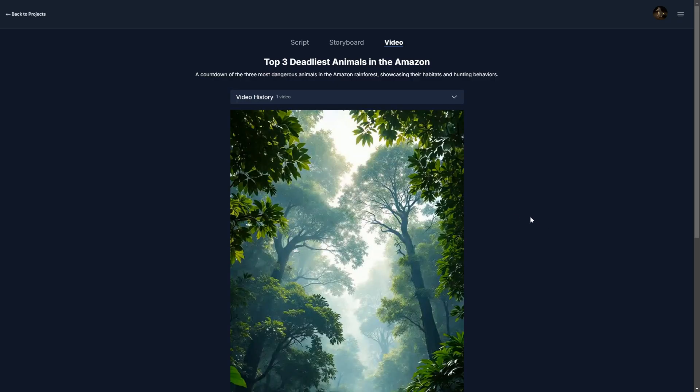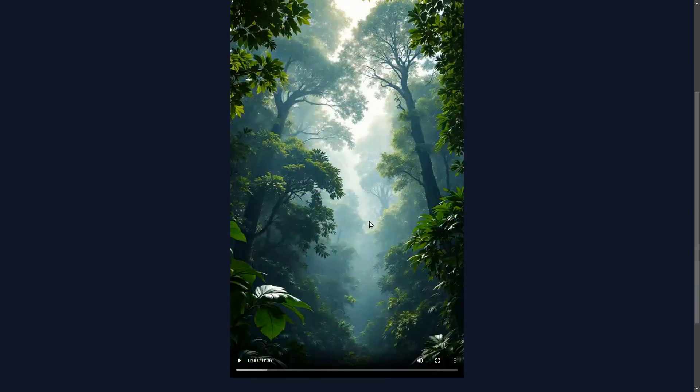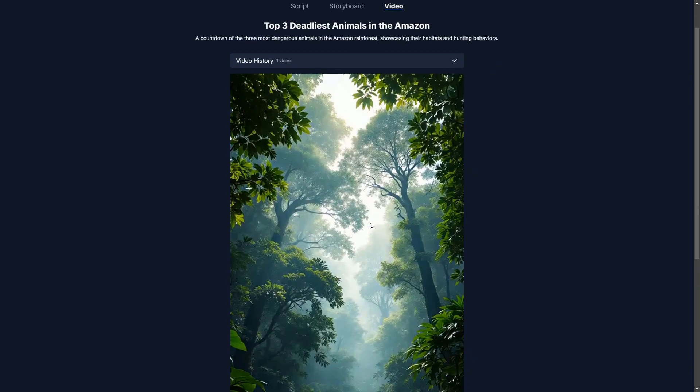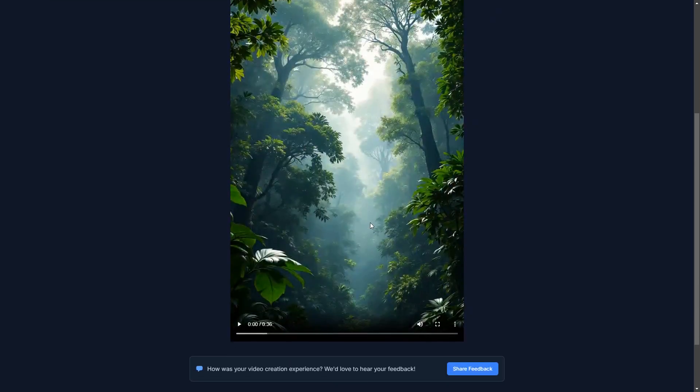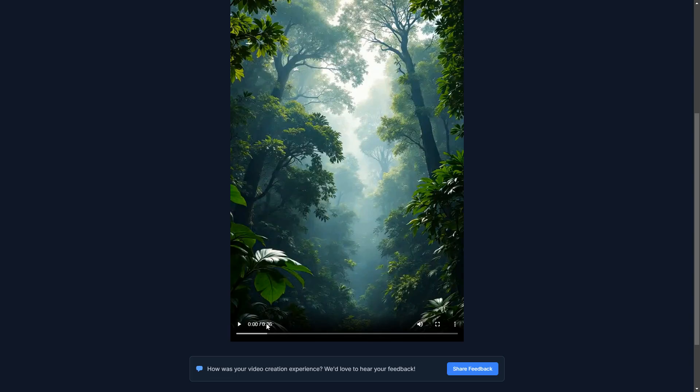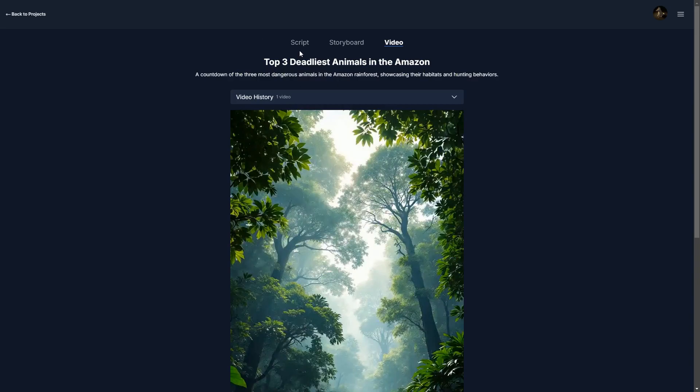But anyway, our video has finished rendering. So let's give it a listen. And you'll notice it's 36 seconds long, which we wanted to be 30 seconds.